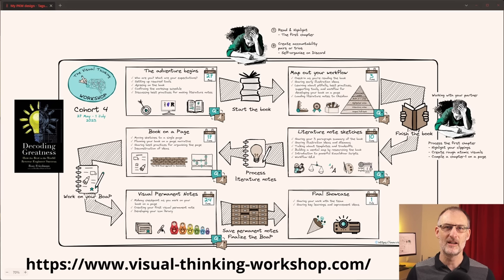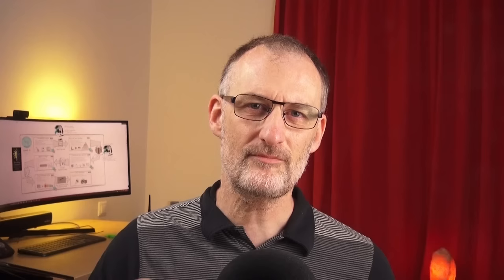Just a quick reminder: the Visual Thinking Workshop cohort 4 is starting this Saturday. If you're interested to learn more about visual thinking, if you want to learn from me about organizing your information in Obsidian, this is an awesome opportunity to meet with me and to work together. I'd love you to join cohort 4. So now let's dive in and let's start with the six principles.